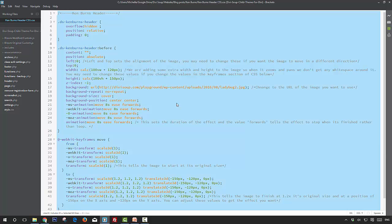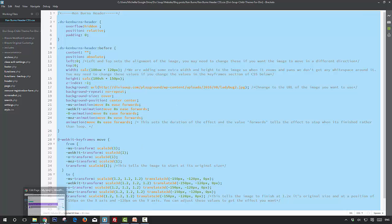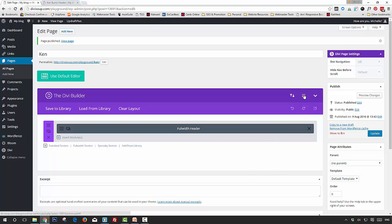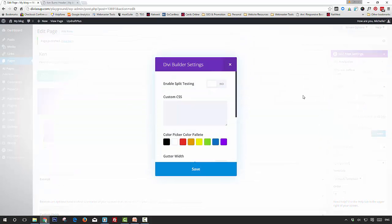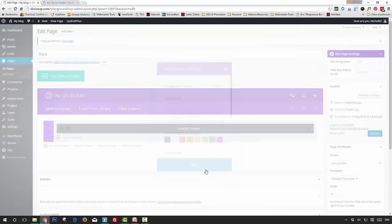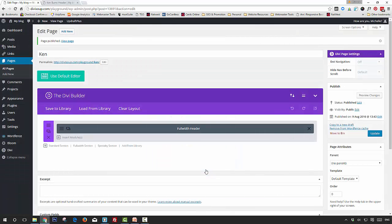So you're going to copy all of this CSS onto your clipboard and you're going to paste it into your child theme stylesheet, or the Custom CSS box in Divi Theme Options. For the purpose of this recipe I'm actually going to put it in the Custom CSS box for this particular page.